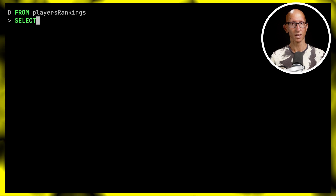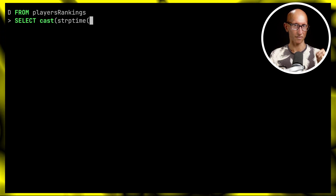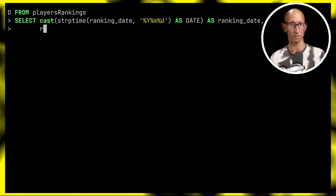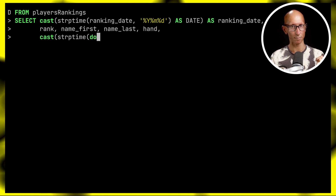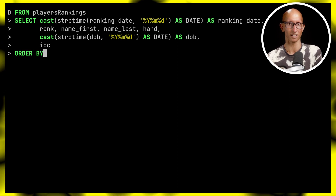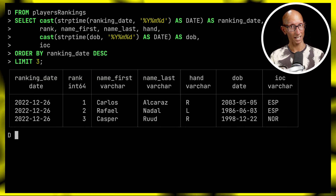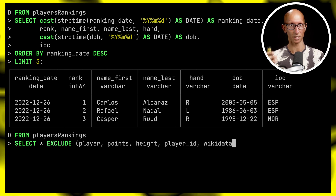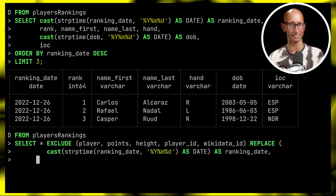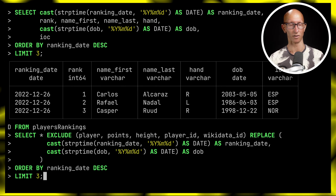What if we wanted to fix the ranking date and date of birth so they're actual dates rather than strings, but still return all the other fields? With normal SQL you'd have to write out all the fields, put in your cast for the ranking date, list all the fields in the middle, cast the date of birth, then finally return the IOC — it works but it's messy. With the REPLACE function, we use EXCLUDE to drop those fields and then name only the fields we want to replace, leaving the others exactly as they were. This is super cool because often you just want to do a quick fix on one or two columns. I'm going to give this one a nine out of ten.